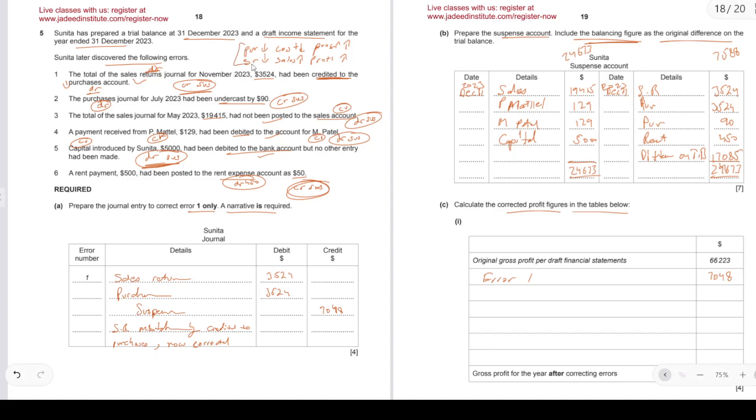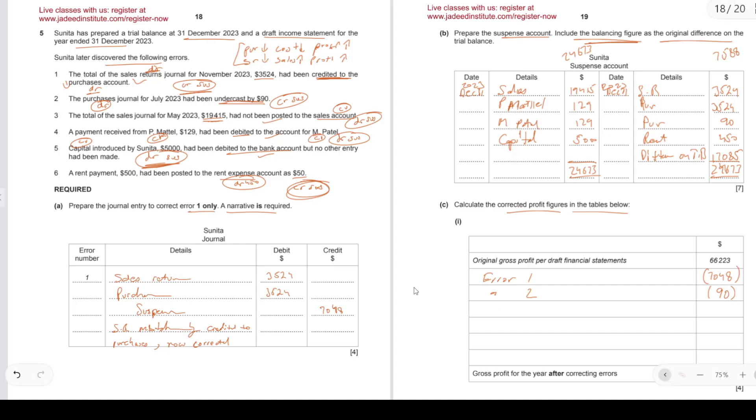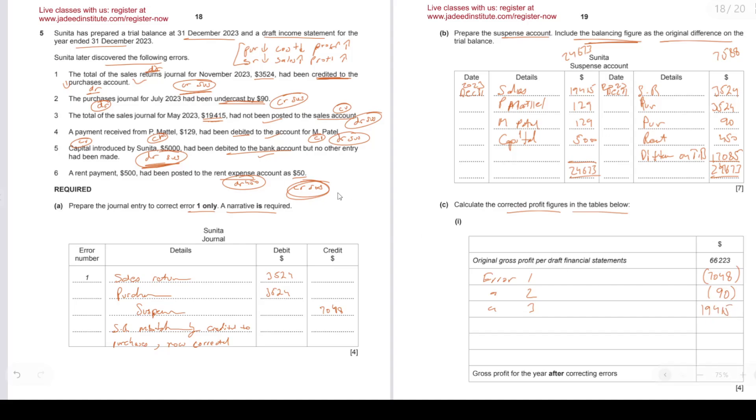Hopefully that makes sense. The chain over there makes sense. Let's look at number 2. Does that affect your income statement? The purchase journal had been undercast, so purchases are not recorded enough, means cost is not recorded enough, means profit is higher. We need to lower it. So error number 2 will also lower the profit by 90. By the way, these are deductions because in both cases we need to lower the profit. It's been set too high. Let's look at error number 3. Total of sales journal, 19,415, had not been posted to the sales account. So we are missing out, isn't it? So sales journals, there were sales but they are missing out, so that will increase our profit: 19,415. Next, a payment received from P Metal had been debited to accounts of M Patel. That has no implication. That will affect your receivables balances, but it will not affect your profit in any way. Capital introduced by Sunita in the bank account: okay, no effect on profit again.